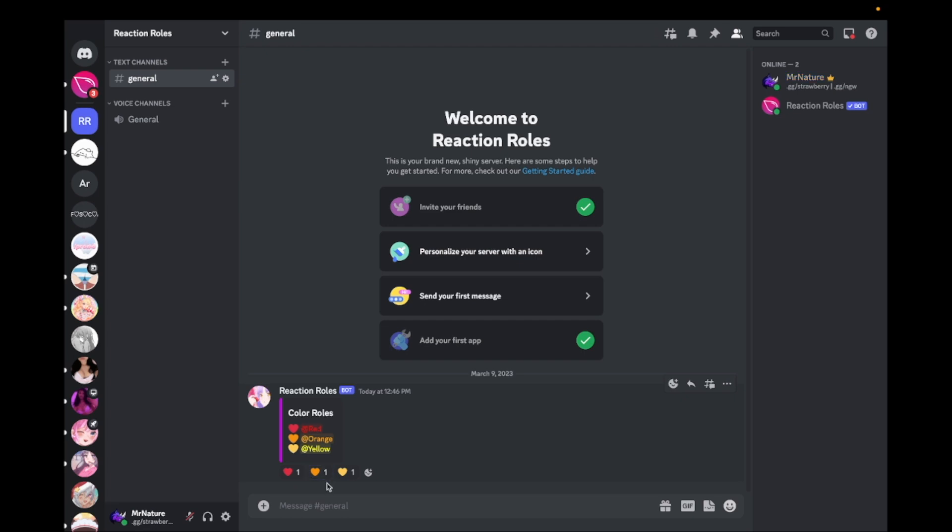Thank you for watching and remember to join the Discord server. The link is in the description down below. Bye.